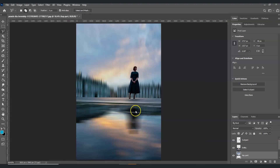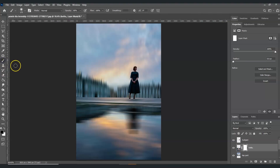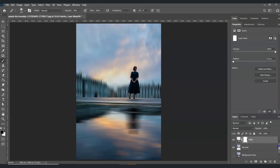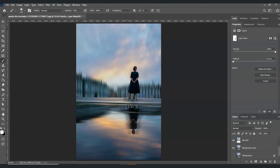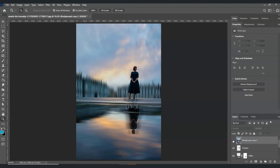The last step is to reveal the reflection of the woman. Select the bottom layer, add a layer mask by clicking the add layer mask icon. Click on the layer mask thumbnail, grab the brush tool, set the opacity to 70 percent, and make sure the foreground is black. Also bring back the background copy layer. Now paint to reveal this part. Here is the before and after — that is how to make an Adamski effect in Photoshop!